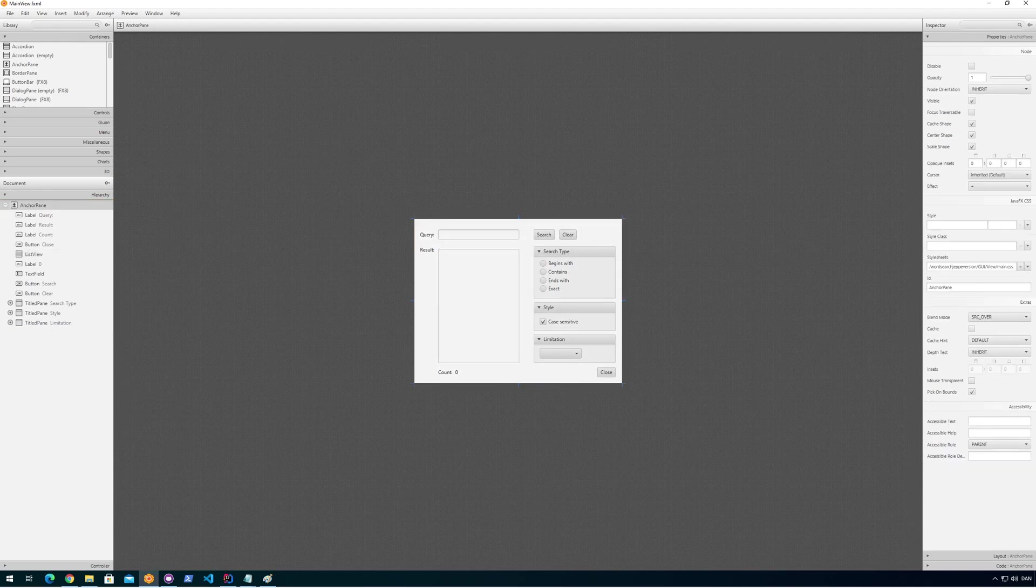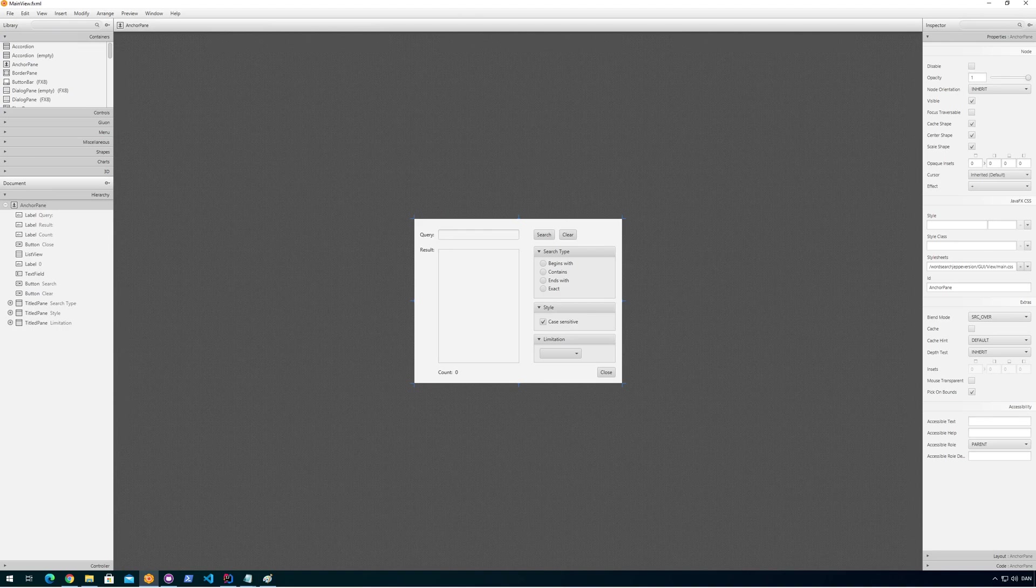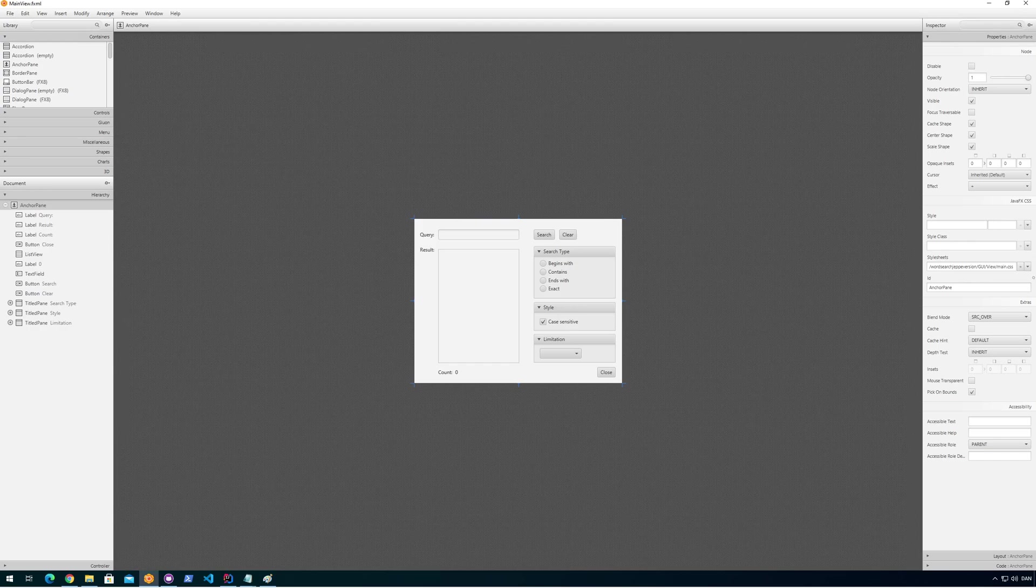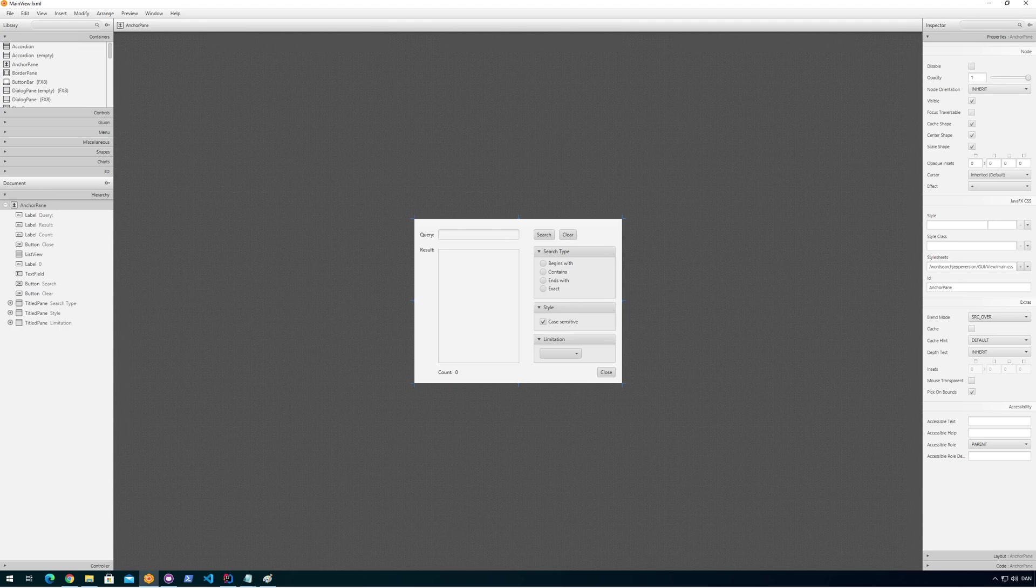But because I set the style sheet here, then it works for this entire thing here. So if you create another window and want to style it in the exact same way, you just go for the style sheet here. Yeah, that's it.